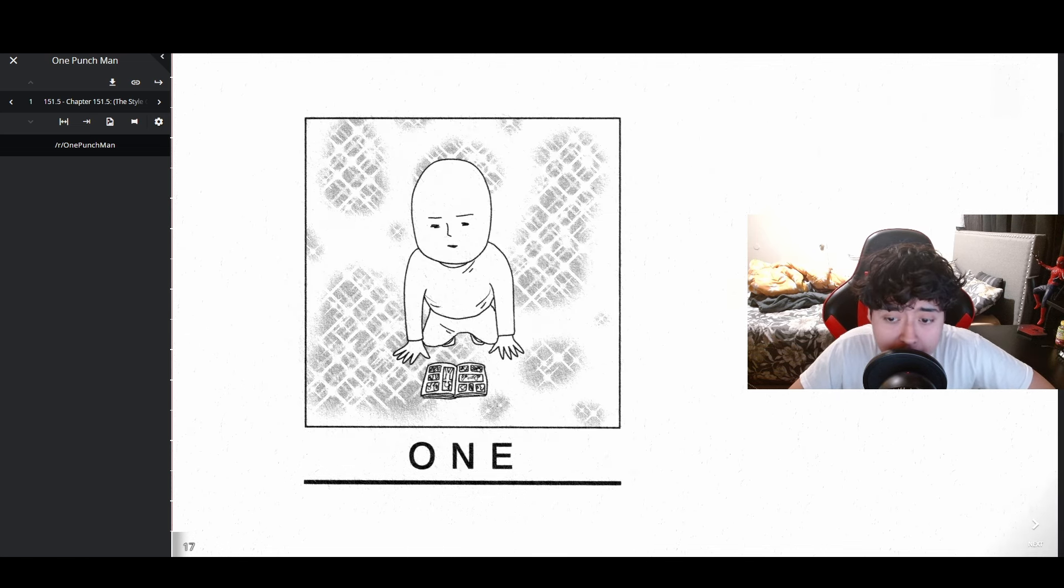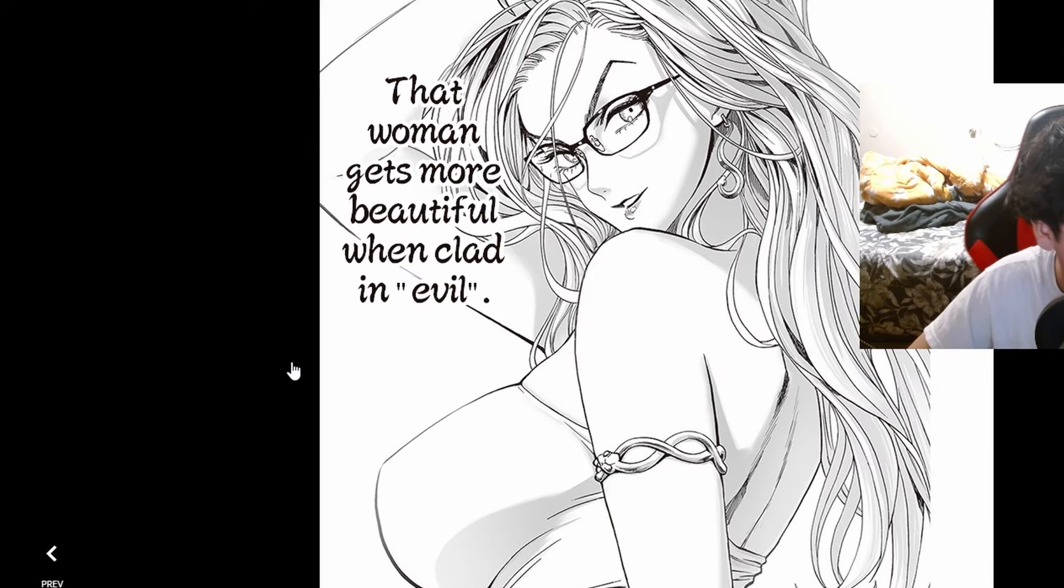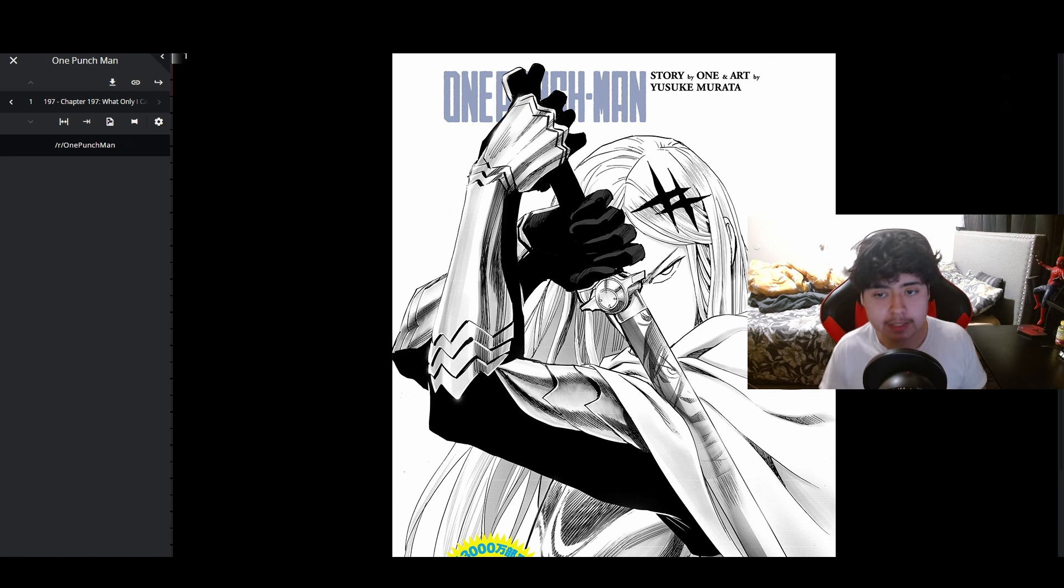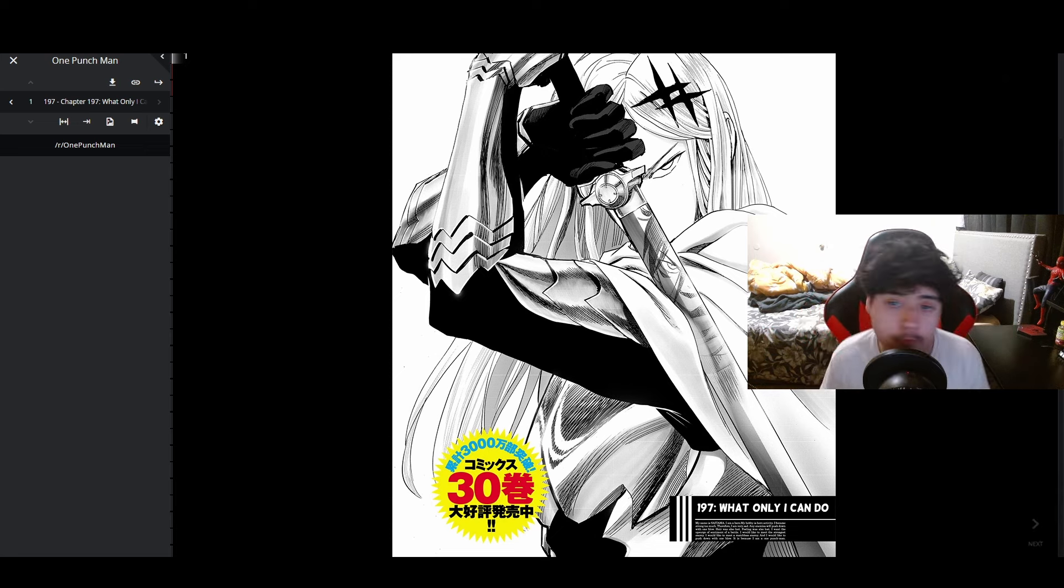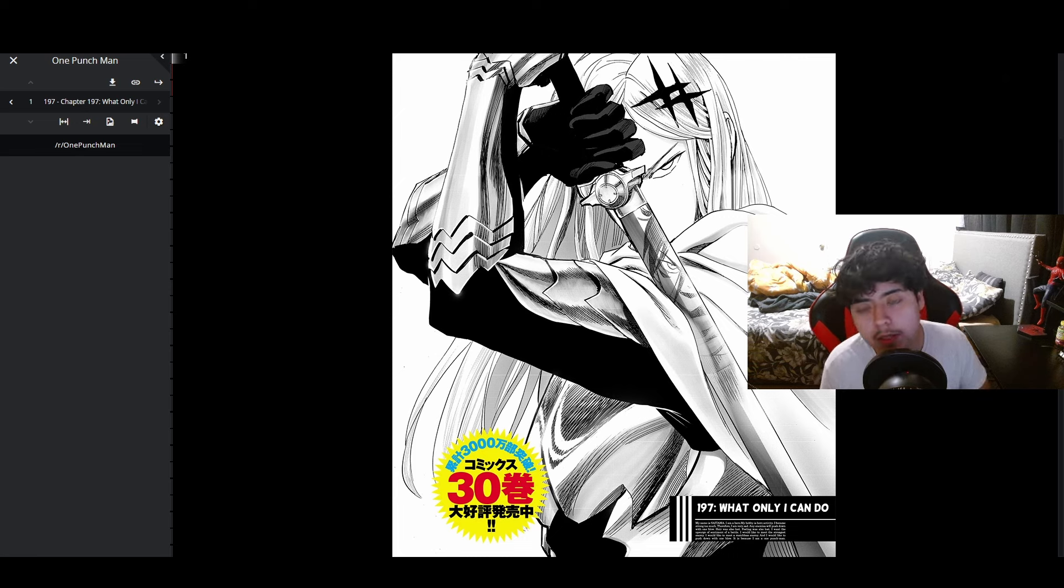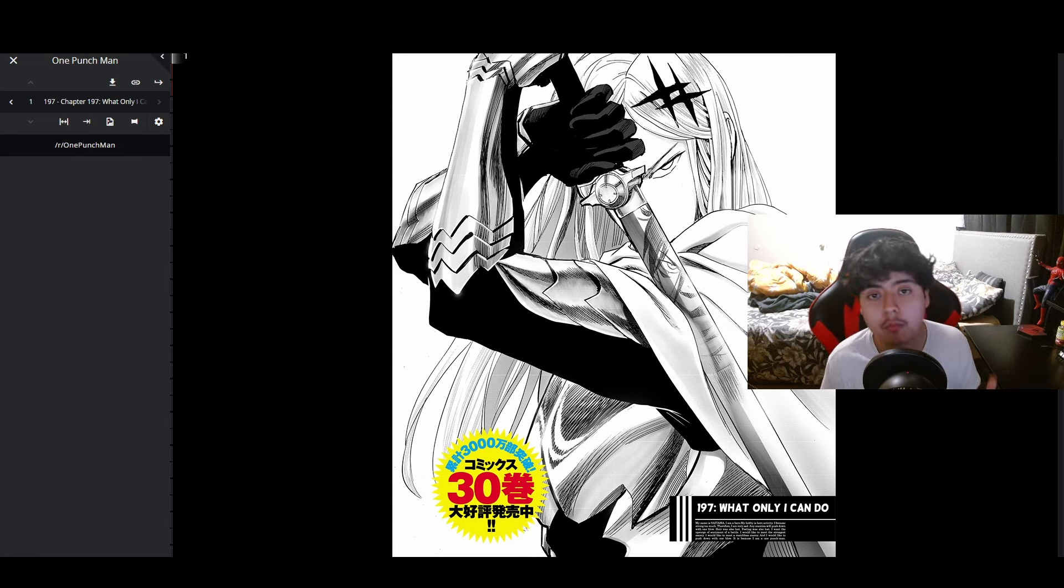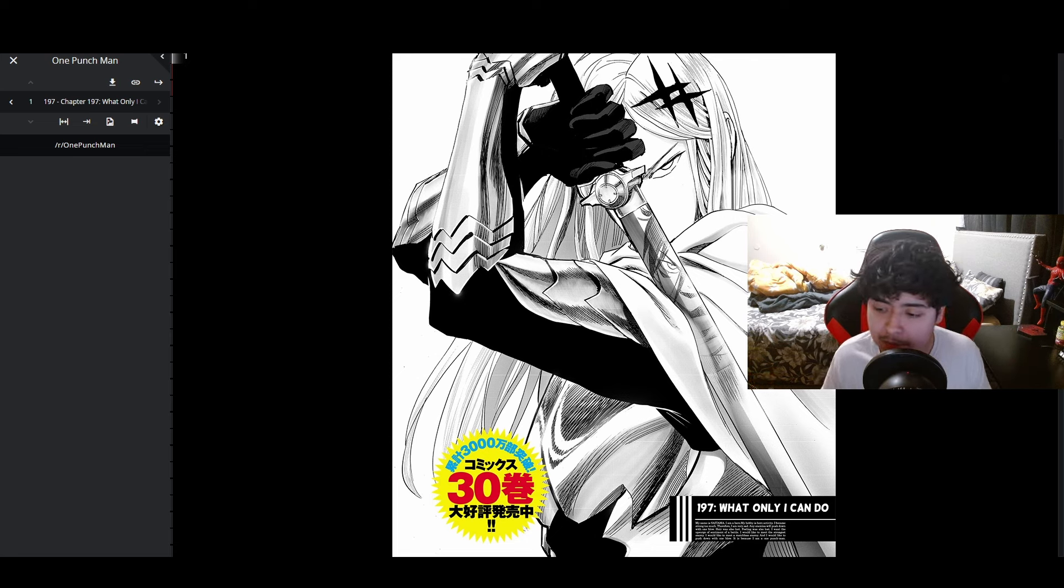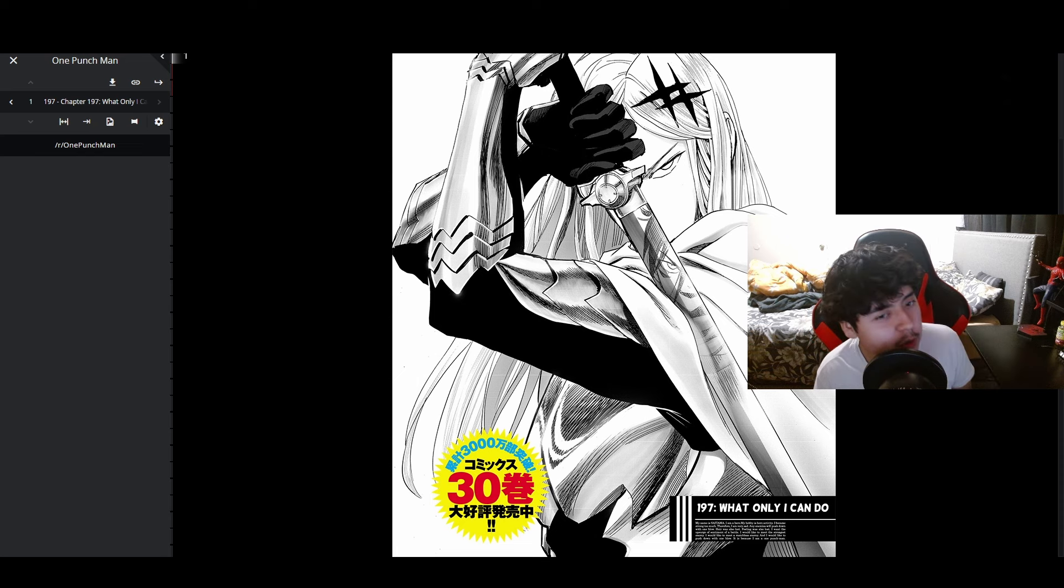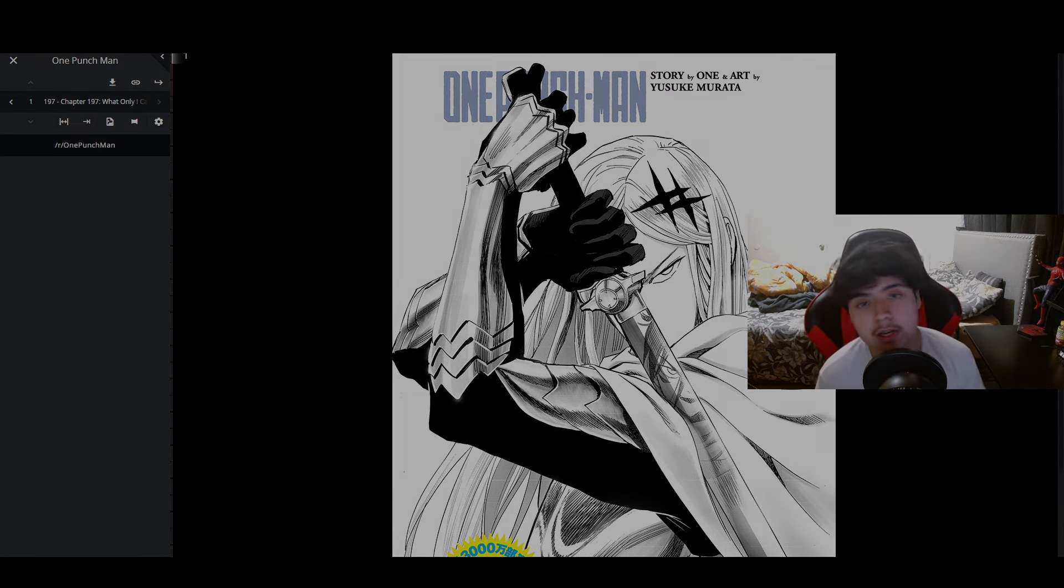So that was chapter 197, titled 'What Only I Can Do'. Let me know your thoughts, your predictions down in the comments below. Let me know what you think about the ninja village arc retcon so far. If you enjoyed the video, make sure you drop a like and subscribe. If you want more videos, more reactions, analysis, discussions, theory videos, go ahead and hit that subscribe button with that little bell. As always, I am Amir Punch and I'll be seeing you guys in the next one.